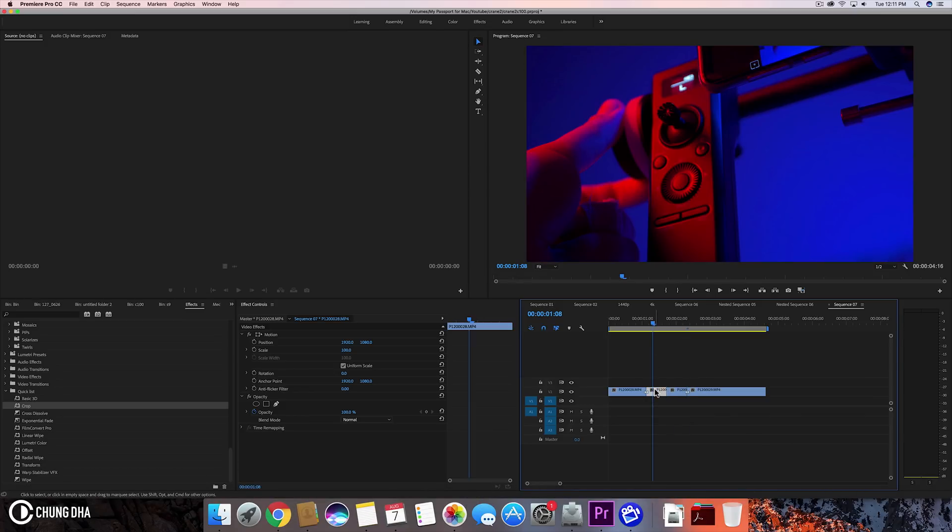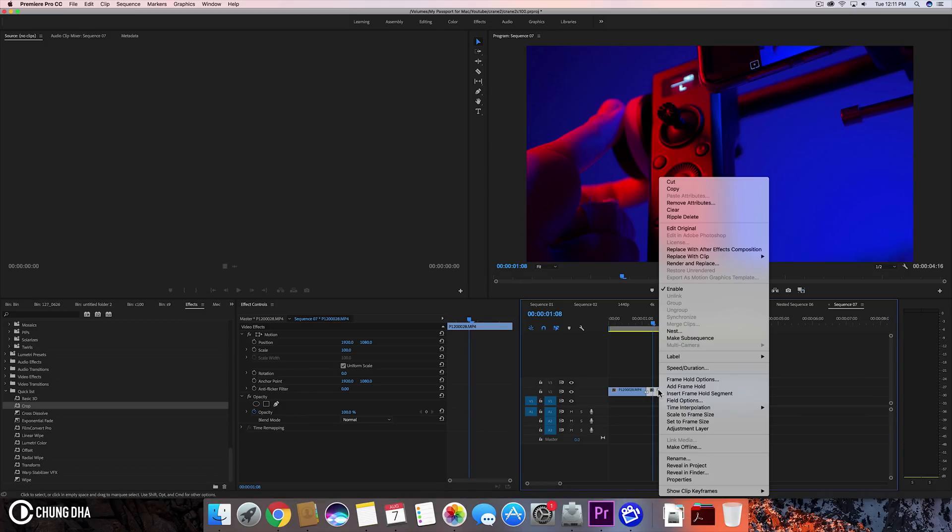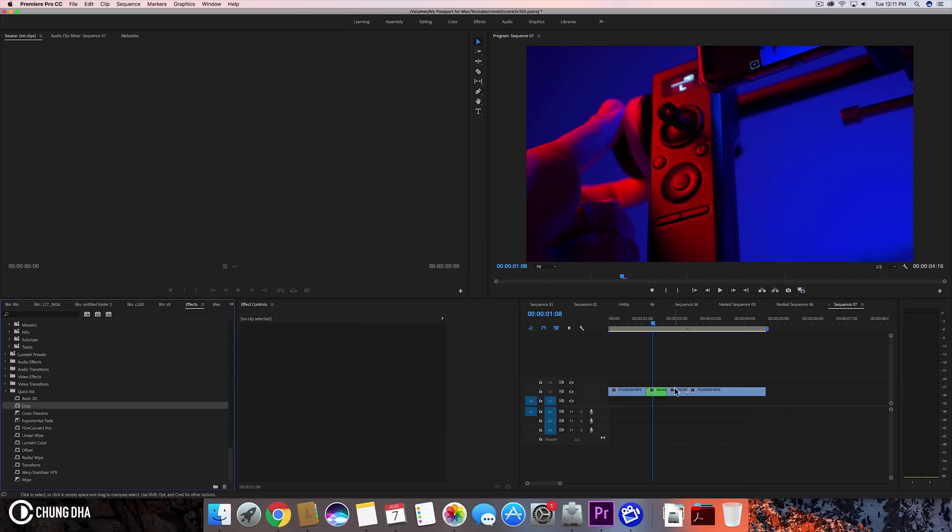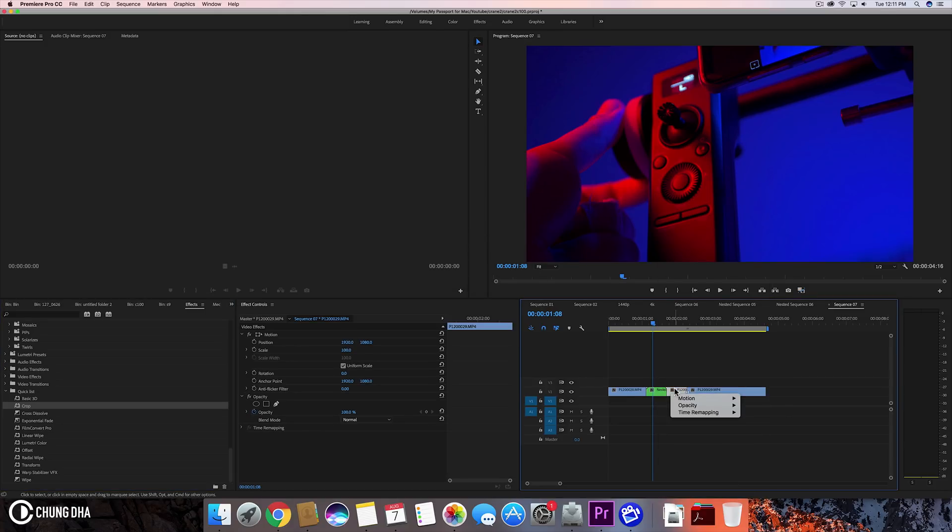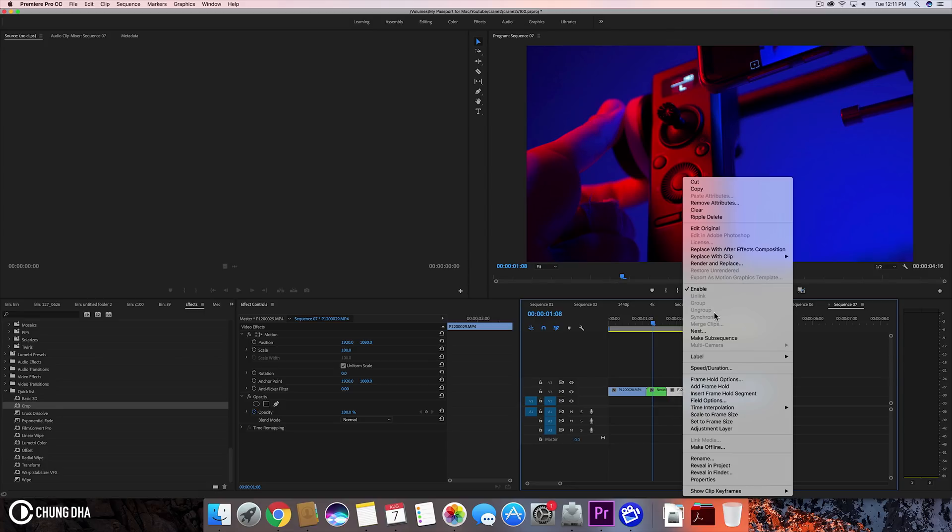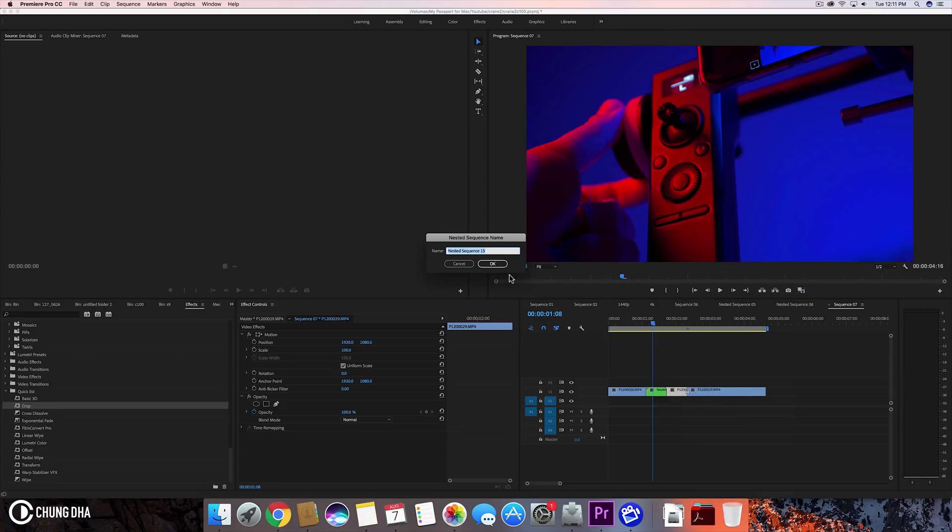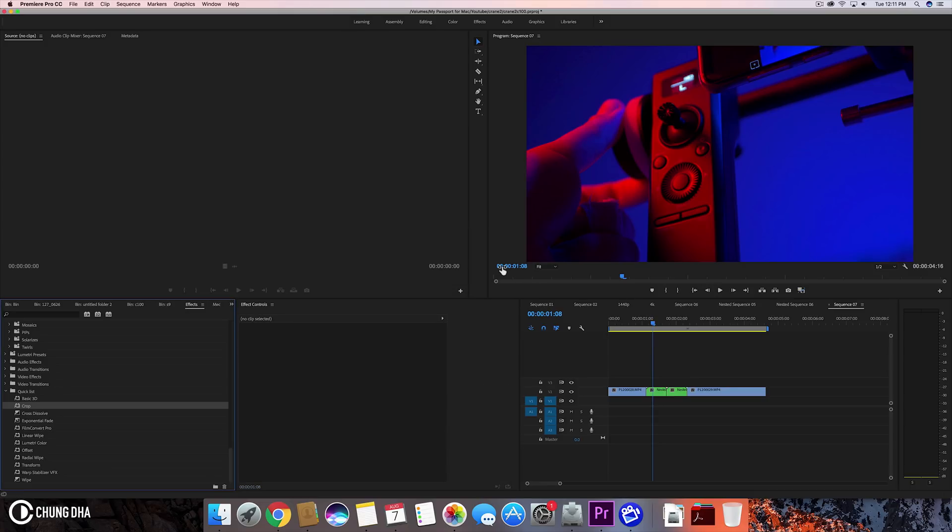Now we're going to nest them. The reason for that is to make sure we're not going to get some nasty things happening because sometimes the seamless transition doesn't work properly if your clip is different than your timeline, different resolutions or different frame rates. So we want to nest them first to make sure it's going to work properly.